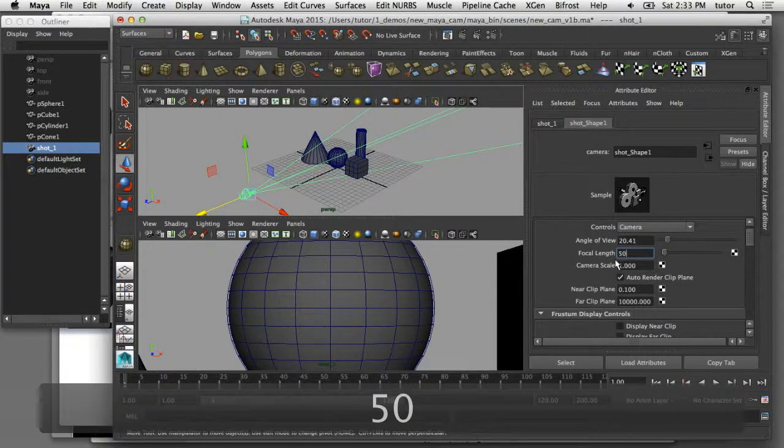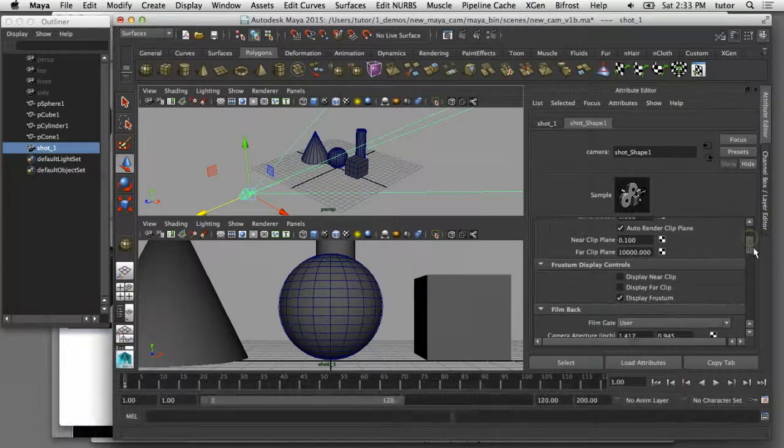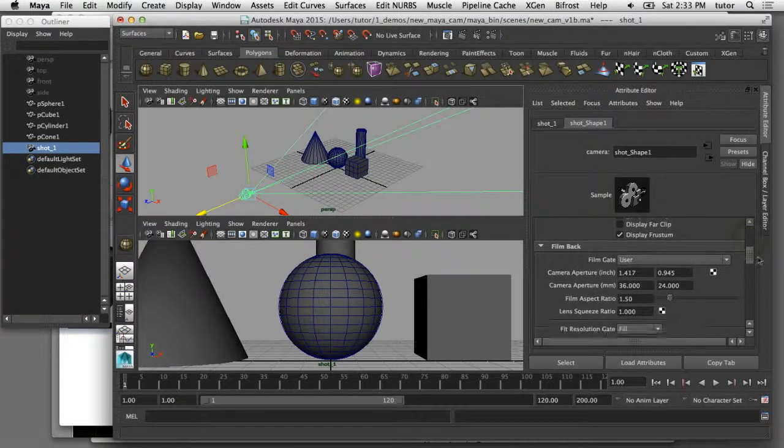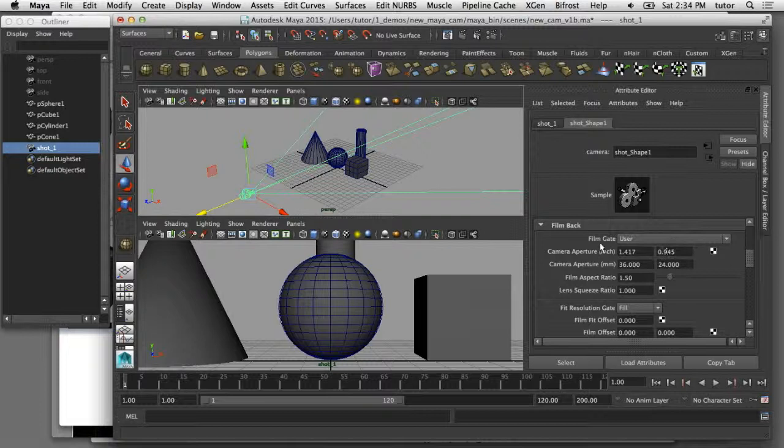I'll scroll down here and show you some of these other attributes as well. The film back section of the Maya camera is similar to controlling the body of a real world camera. Specifically, the film gate is what allows you to control the sensor size of that specific camera that you want to work with. There's a drop down menu here called film gate.